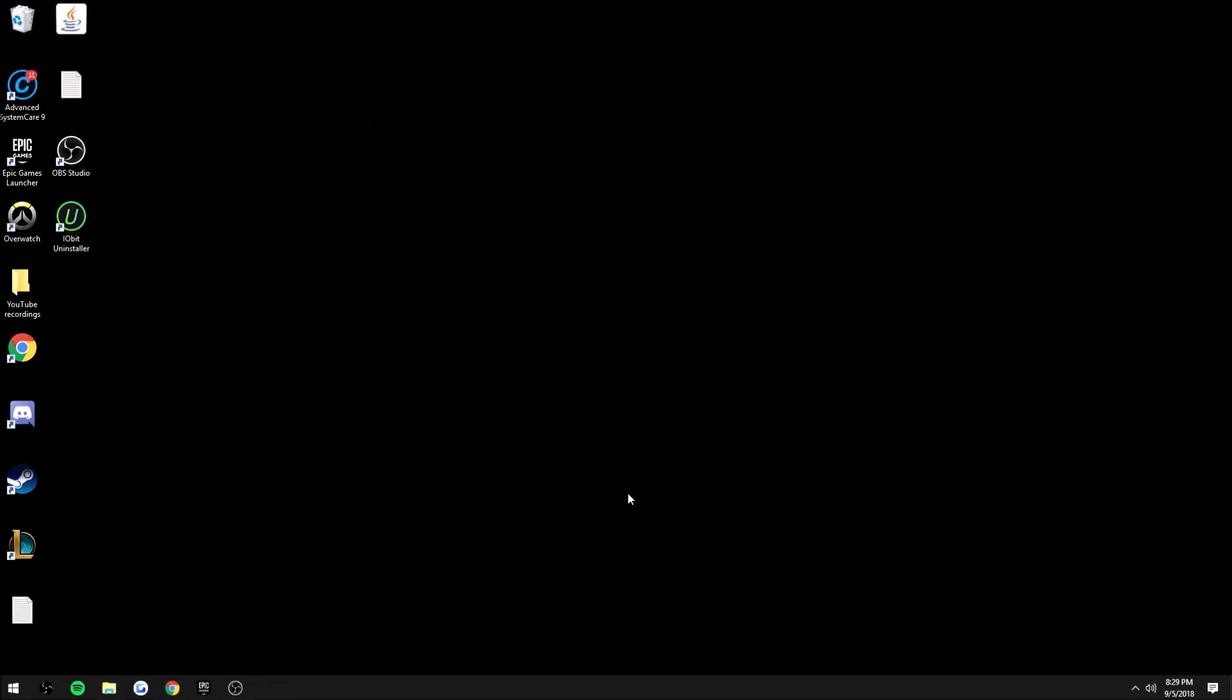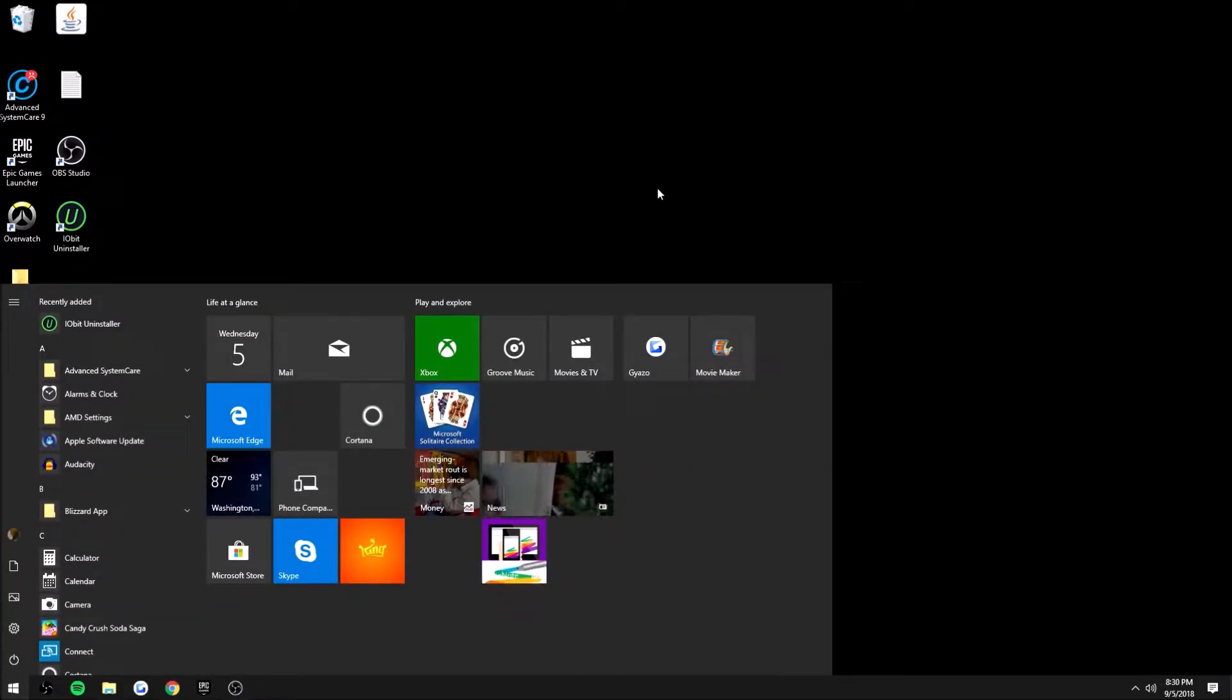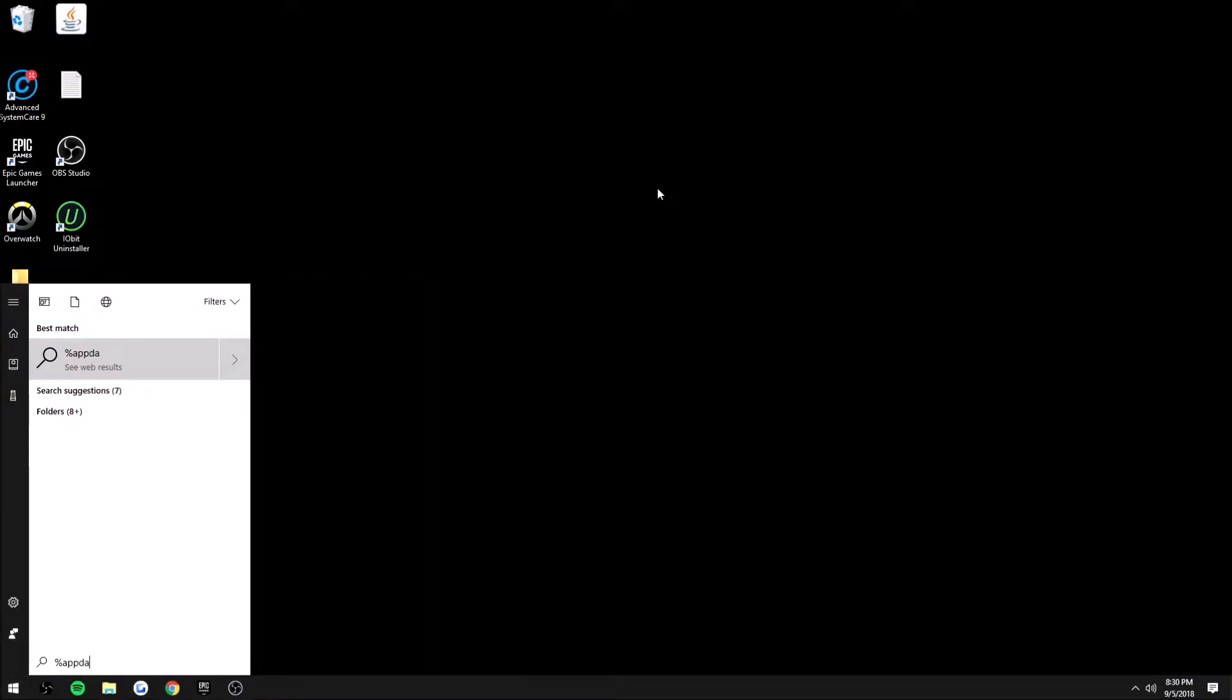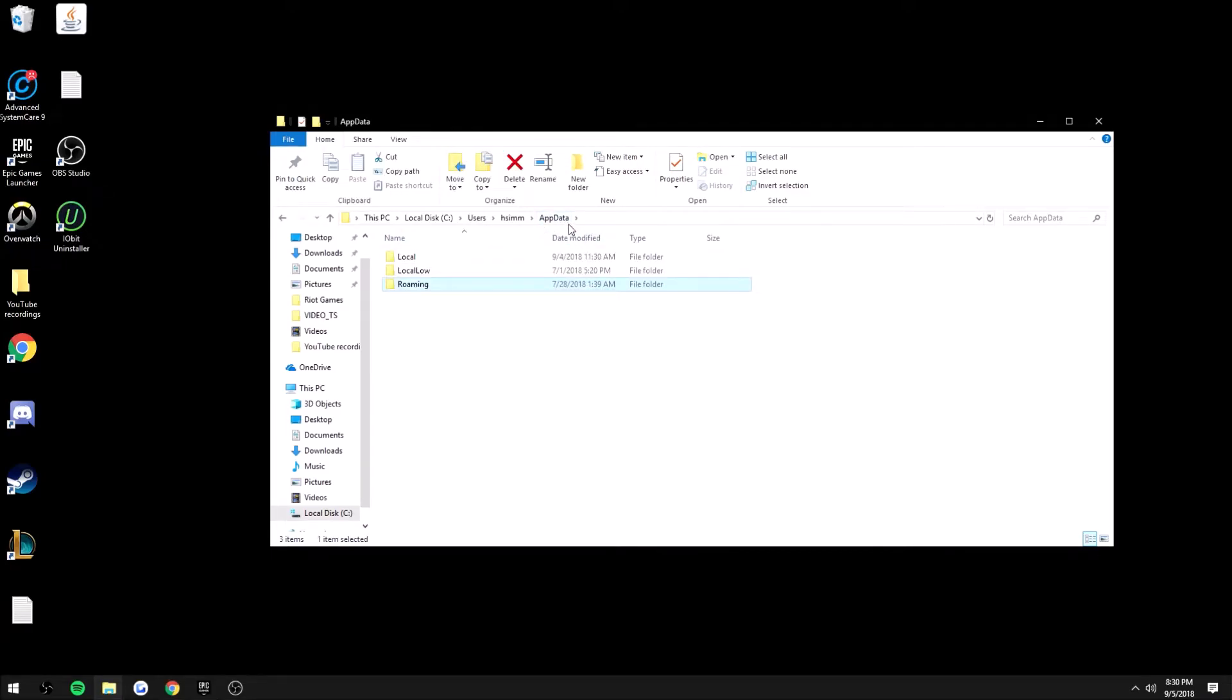Then you have to go to your Windows settings. This is really the fastest way that I know of doing this. You go to your percent AppData, you're in Roaming, and then you just want to go back to the AppData and go to Local.